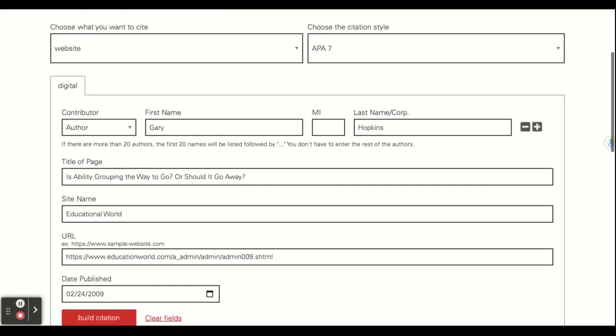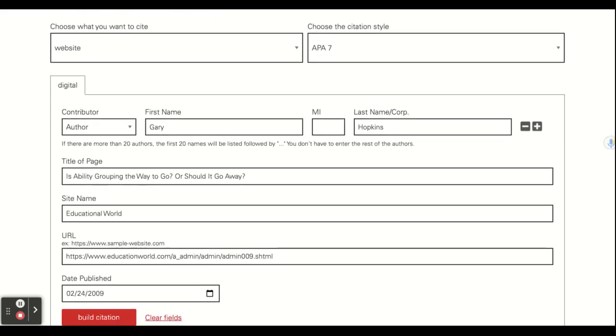I'm choosing one of your classmates' websites that they have for their assignments, and the website is called Education World, and the name of the article is ability grouping the way to go or should it go away.